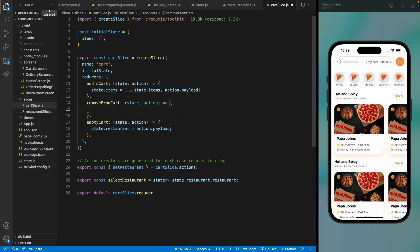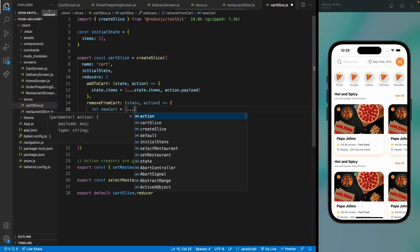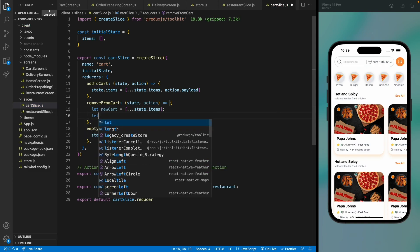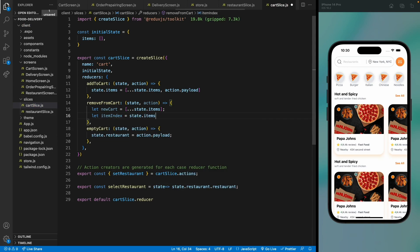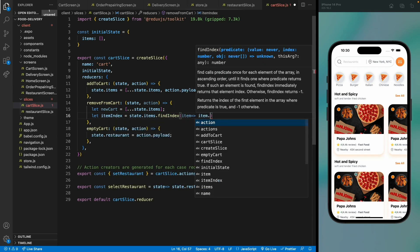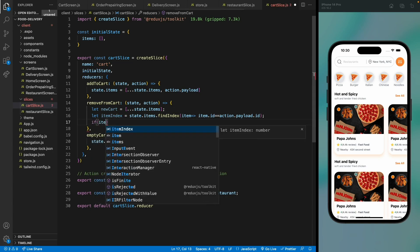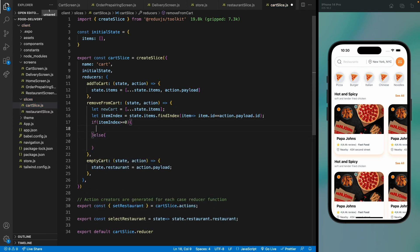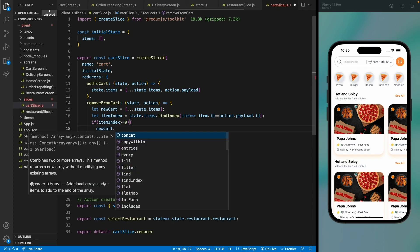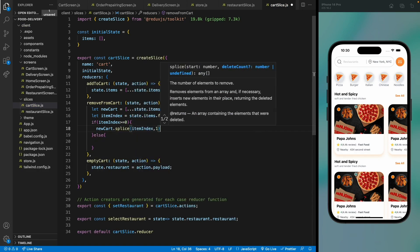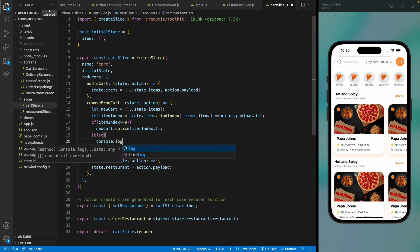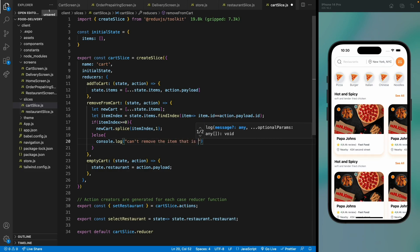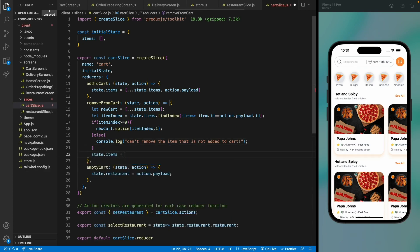For removeFromCard, store all card items in a variable newCard. Use findIndex to find the item matching action.payload.id. If the index is greater than or equal to zero, splice that item out of the array. Otherwise, log a message that the item being removed was not in the cart. Then set state.items to newCard.